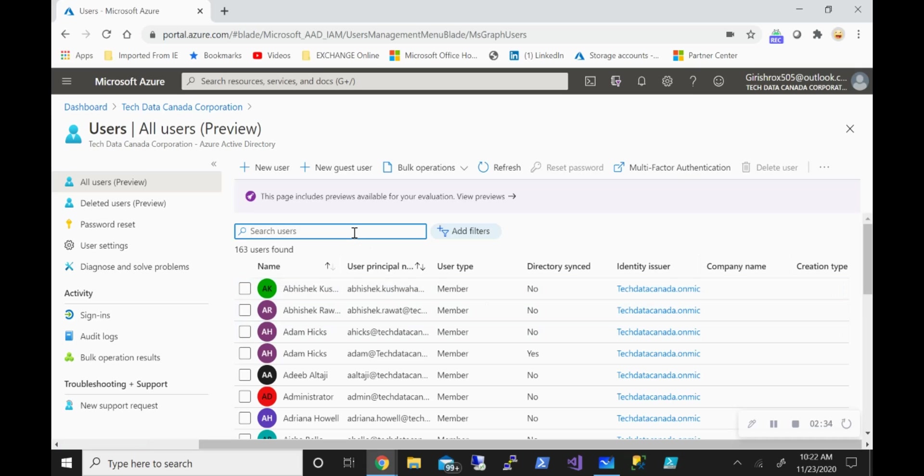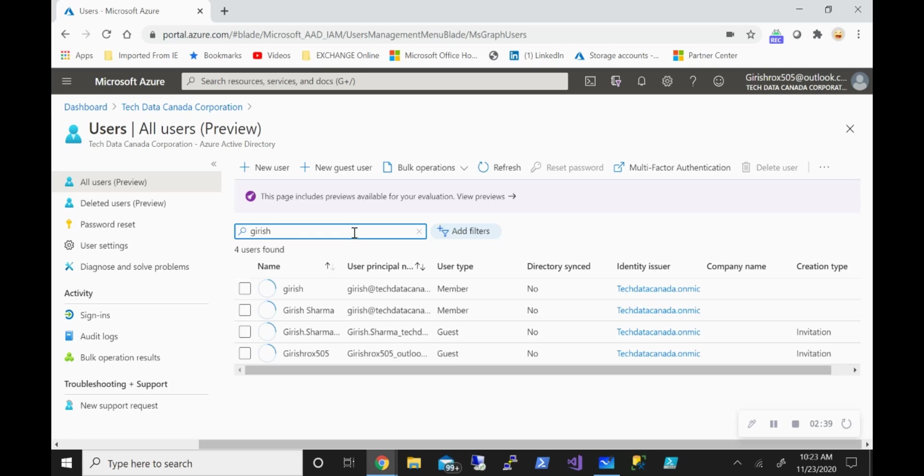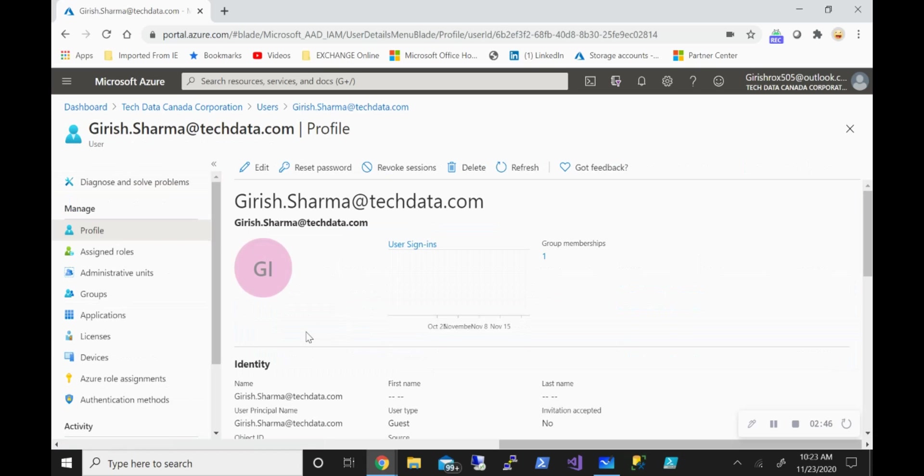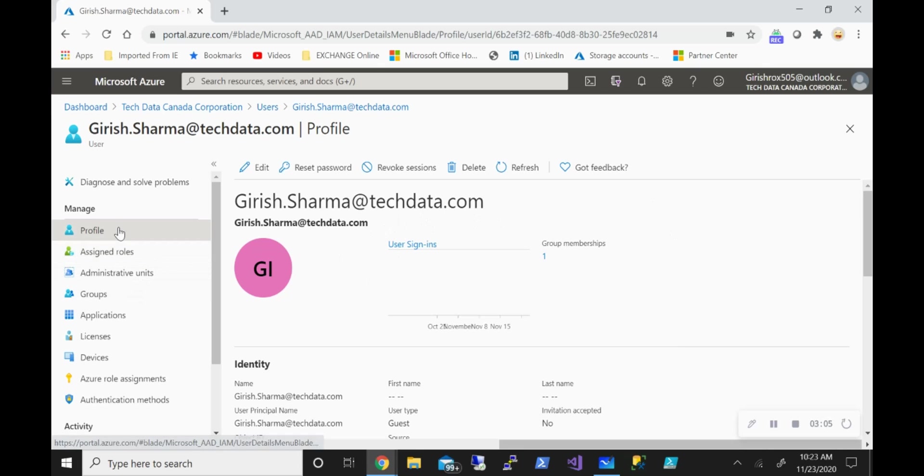Now, what happens if you want to bring a user which is a guest? So for example, you can invite a user from maybe other cloud or with a different email address, which is not your root email address. In this case, my root email address is techdatacanada.onmicrosoft.com. This is a different ID. So I can invite the user and give access to the application to which I want to.